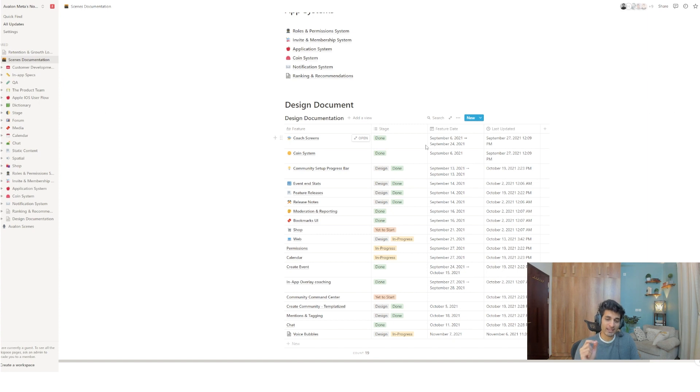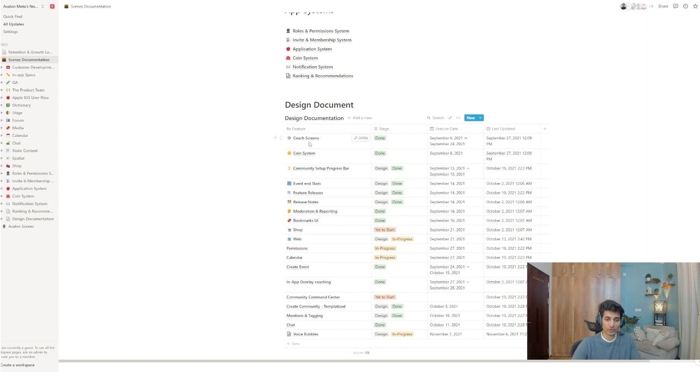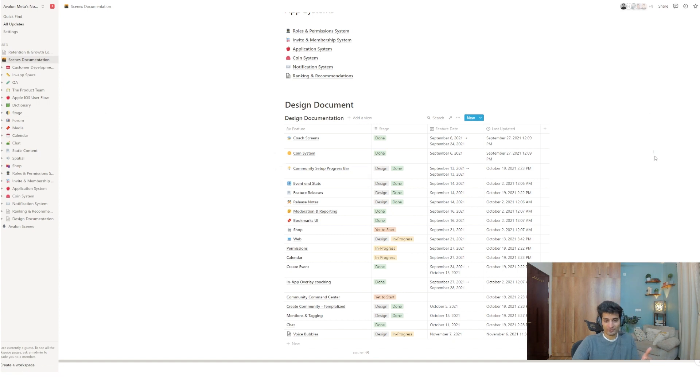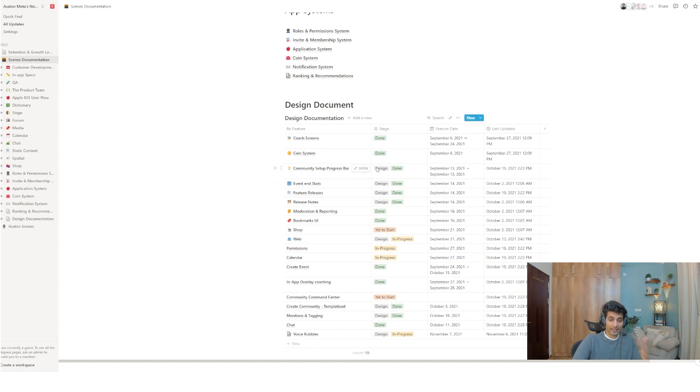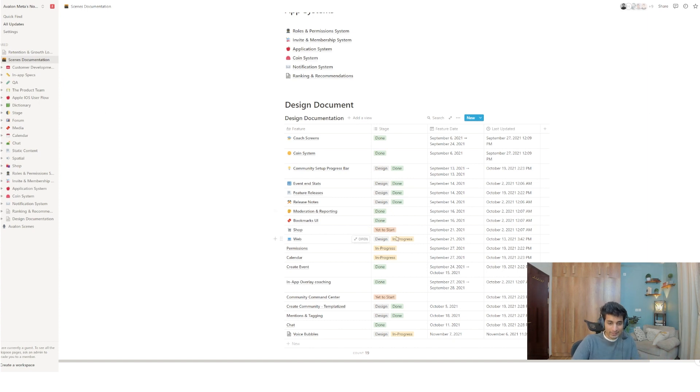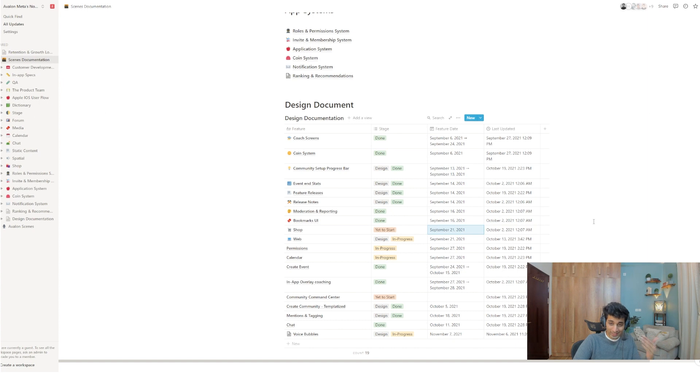I've seen people make websites where you can write to these databases and you can read from these databases. It is insane the amount of innovation that comes from this Notion community. So, as you can see, you can see all the stuff that's going in design. And me as the CEO can just open this. This is favorited onto my homepage, onto my desktop screen. And I can just see what's ongoing and what's done. For example, I know the code screens is done. That was a feature we were building. It's completely done now. Community setup progress bar. It is in design and it's done. So, the coding is done. Design is ongoing. And I can see event end status. I can see the design is done or design is ongoing. And then the feature is done.